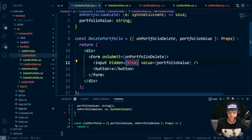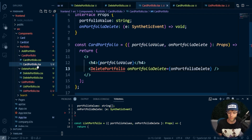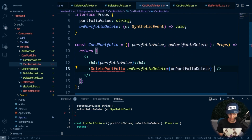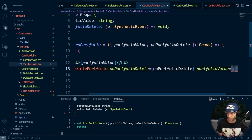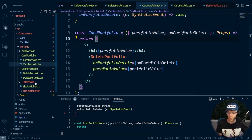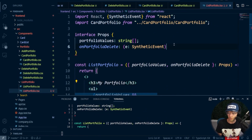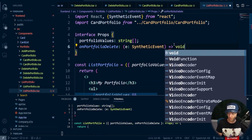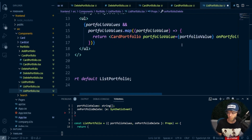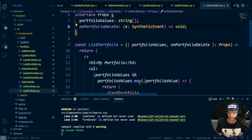Let's go up the chain to the card portfolio. We also need to pass the portfolioValue, so I'll say portfolioValue is equal to portfolioValue. Then we need to go to the list portfolio. We're getting a red line, so I need to add a void. Our portfolioValue is already being passed down, so that looks good. That pretty much should be it.